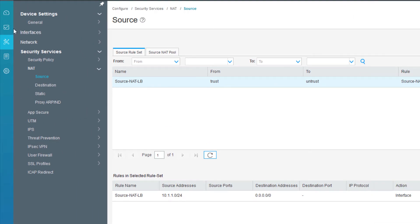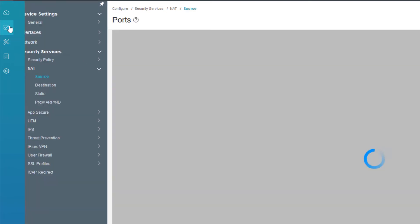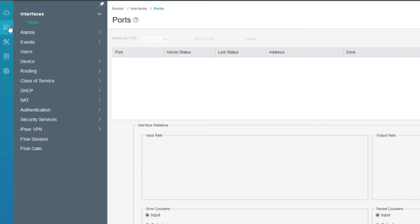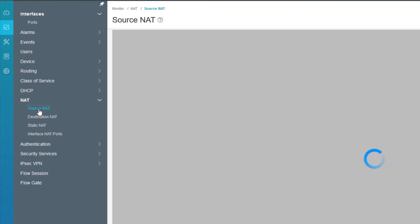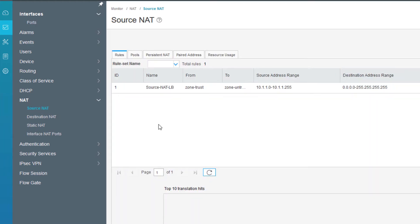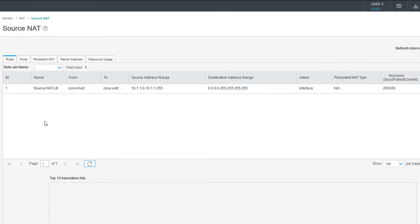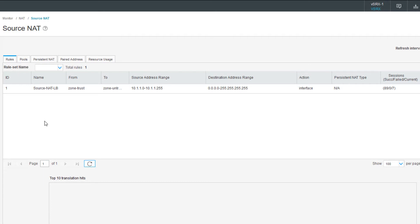Let's go to the monitor workspace. We can go to NAT and then source NAT. We can see a few things here: the configured rule set name, the name of the rule set, the from and to zone criteria. We see from zone trust to zone untrust, the source NAT address range, the destination address range, the action of interface. We don't have persistent NAT configured. We see that we have sessions that are created, failed, or current. We can see that we have 89 created sessions right now, zero failed and seven current.